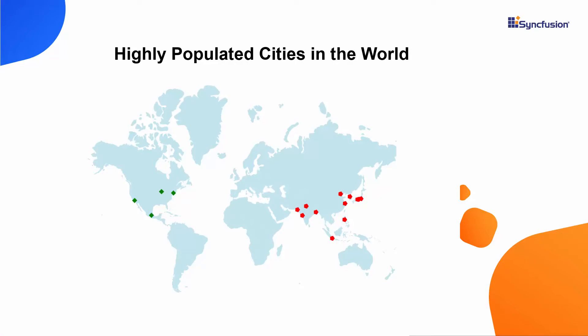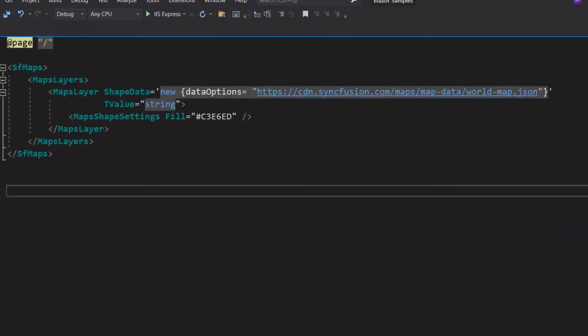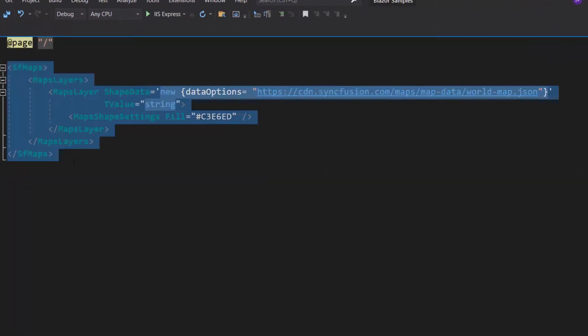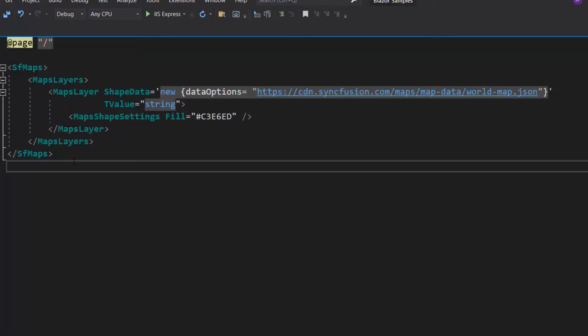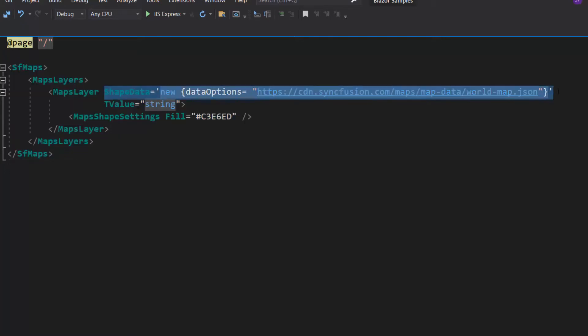First, I open an existing Blazor Maps application, to which I already added a simple Blazor Maps component with basic properties. I have added a GeoJSON shape of the world map in the maps layer, and set the TValue property as string. I defined a custom color for the map shapes using the fill property.